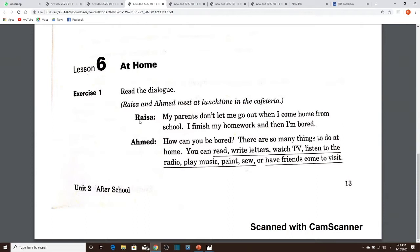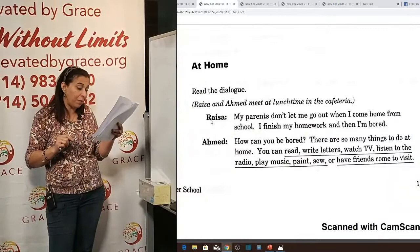Lesson Six: At Home. How can you spend your free time at home? What activities can you practice at home to fill in your free time and not feel bored? The dialogue is between Raisa and Ahmed — probably Arabic names. They are friends at high school or college, meeting at lunchtime in the cafeteria and having a talk together.